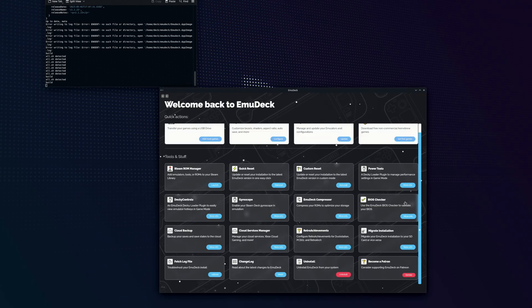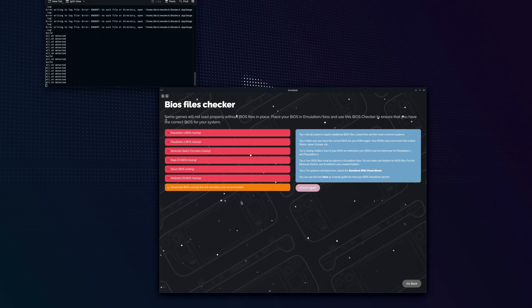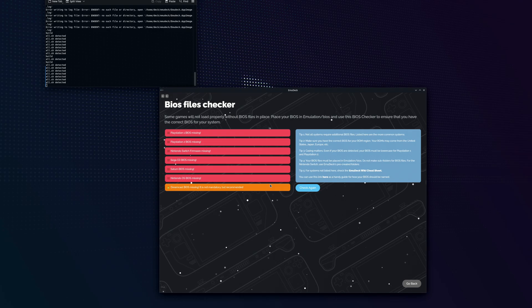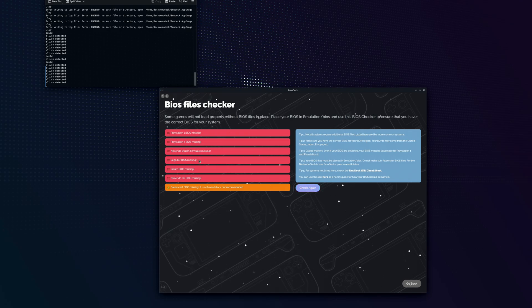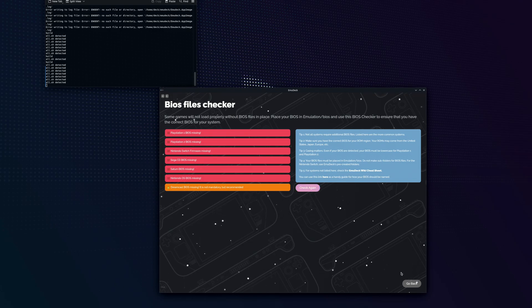Backing out of that, we also have the BIOS file checker. Some emulators are going to require you to go get your own BIOSes for them. Here's a list of the ones that EmuDeck supports that you do need to go get the BIOSes for. Things like the PlayStation as well as some other ones. This is showing that I don't have any BIOSes right now.